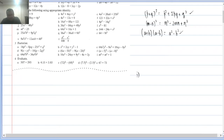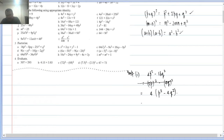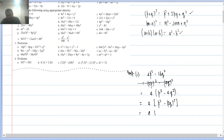Q2(i): 4p² − 16q². Both terms have 4 common. Taking 4 common: 4(p² − 4q²). Now 4q² = (2q)², so inside is p² − (2q)², which is a² − b². Smart method: 4(p + 2q)(p − 2q).